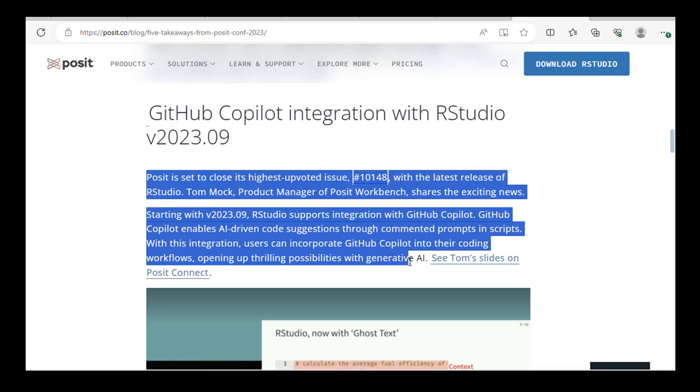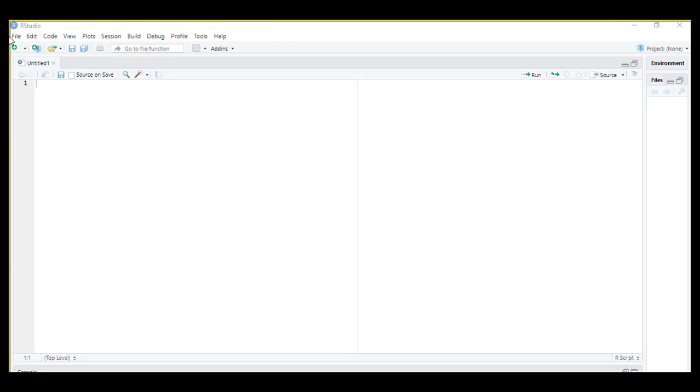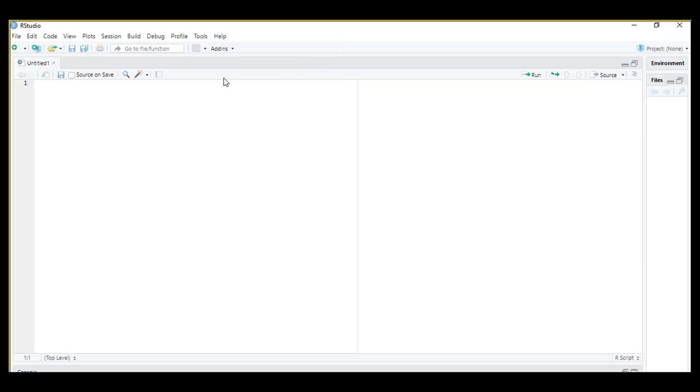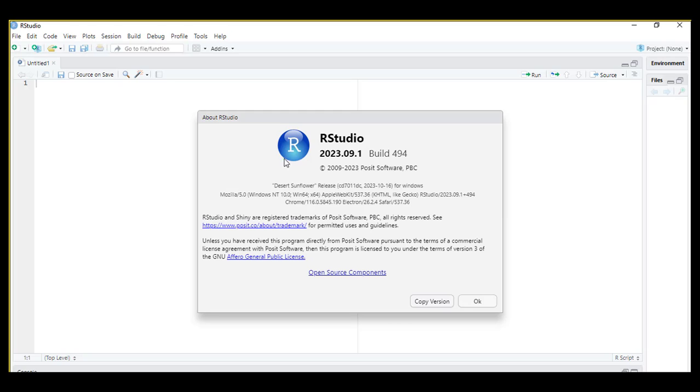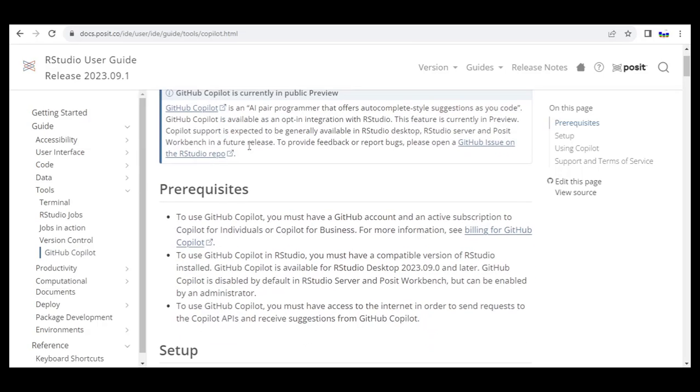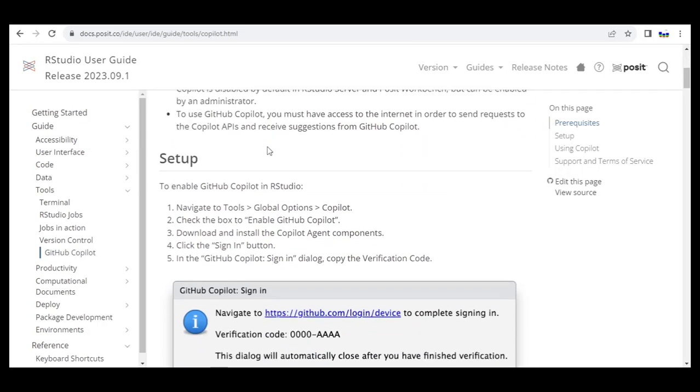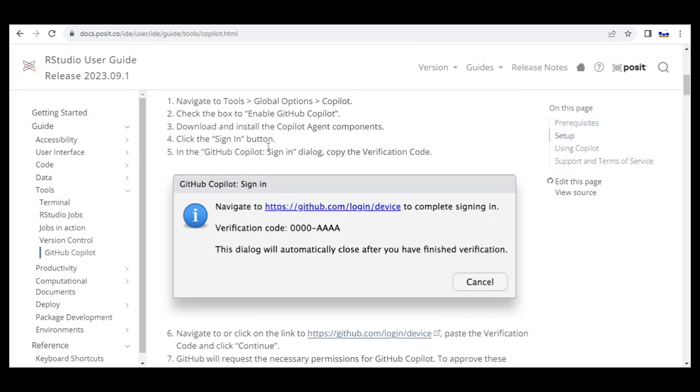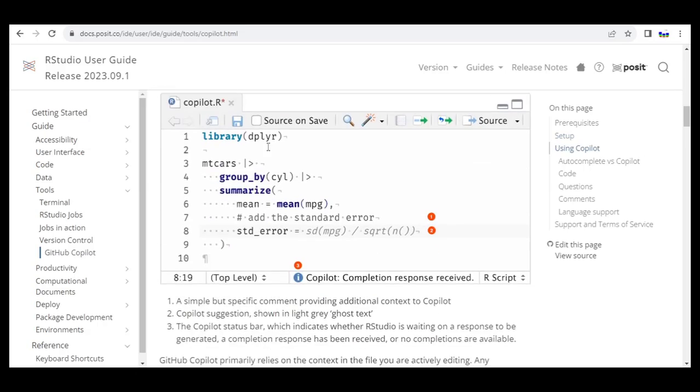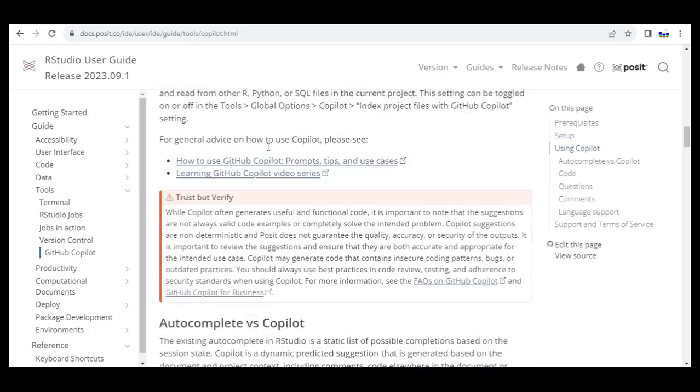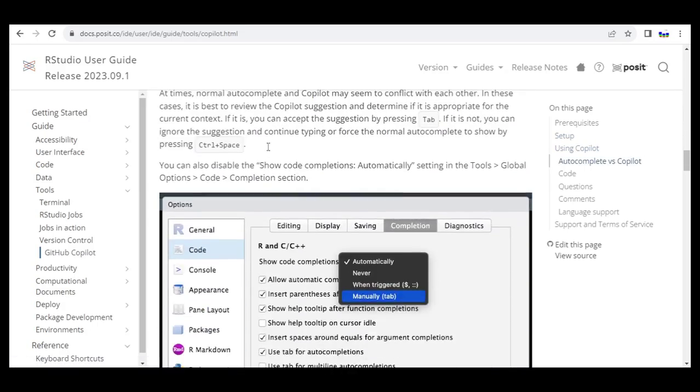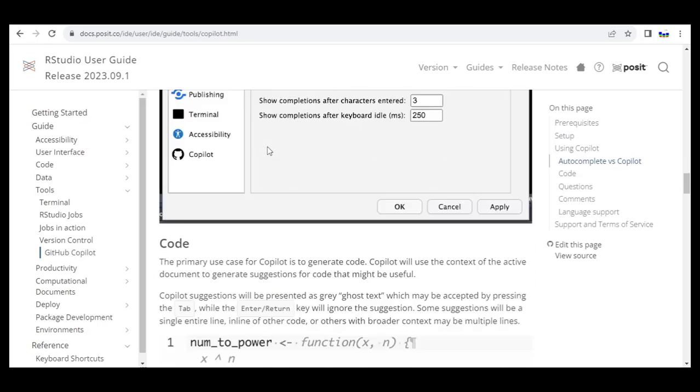This is the version I am using at the time of recording this video. I will be following this Posit guide for Copilot as reference, which details the prerequisites, steps to set up, and a little bit about how to use Copilot.